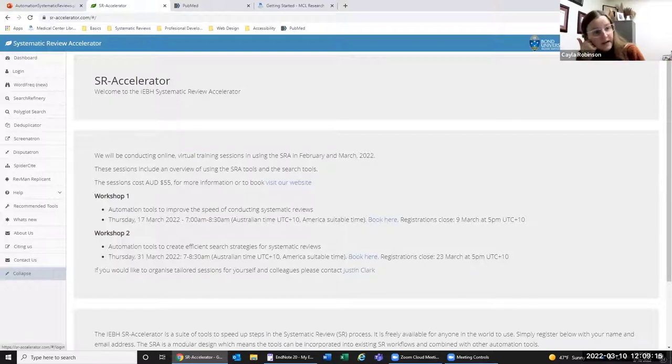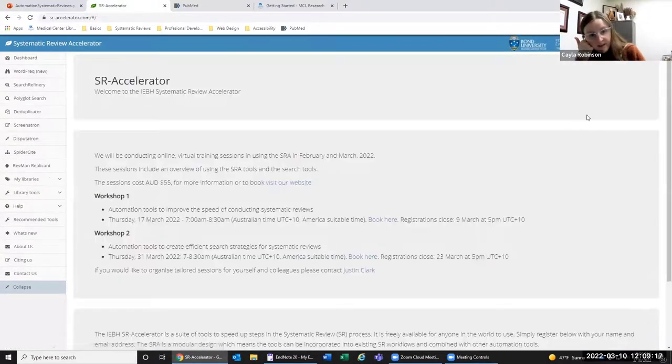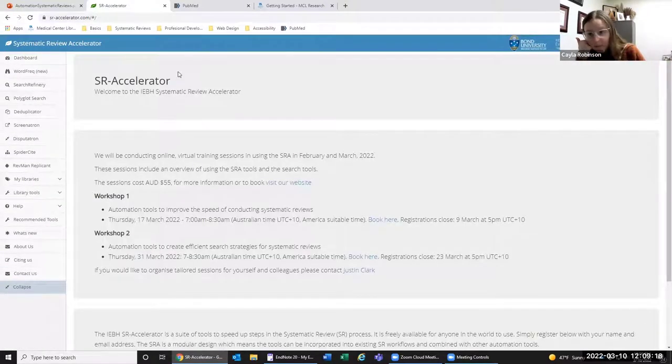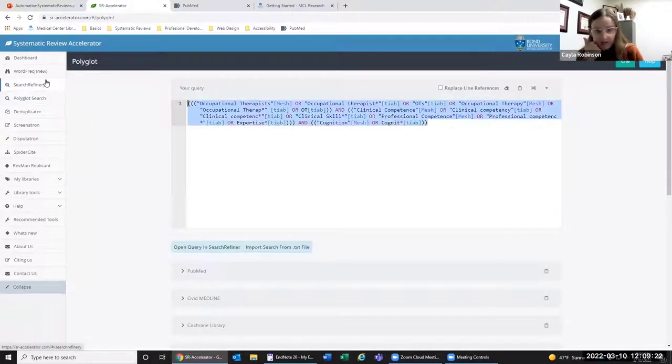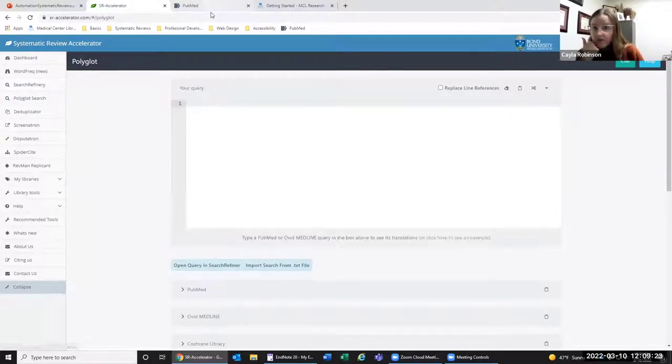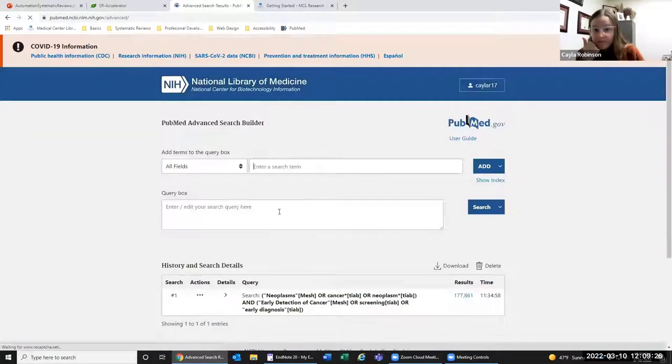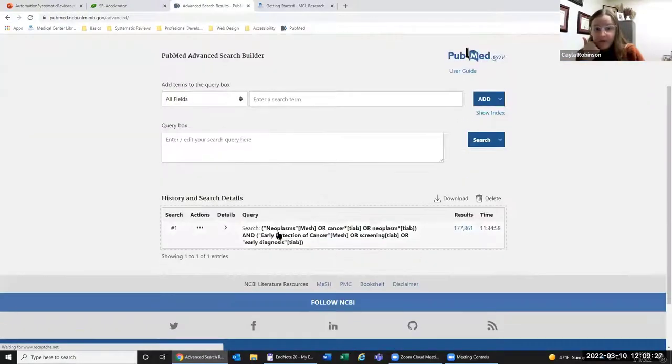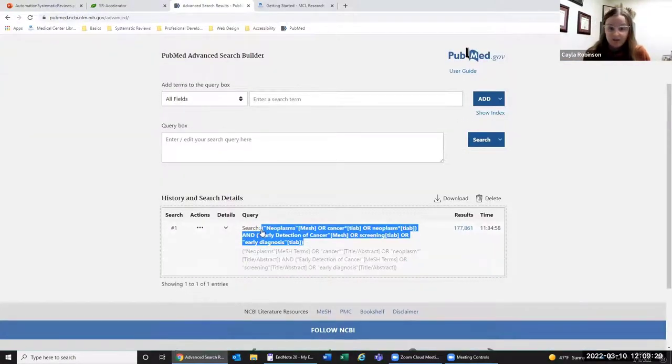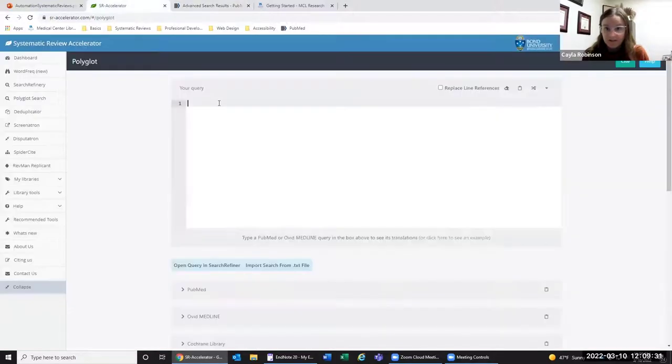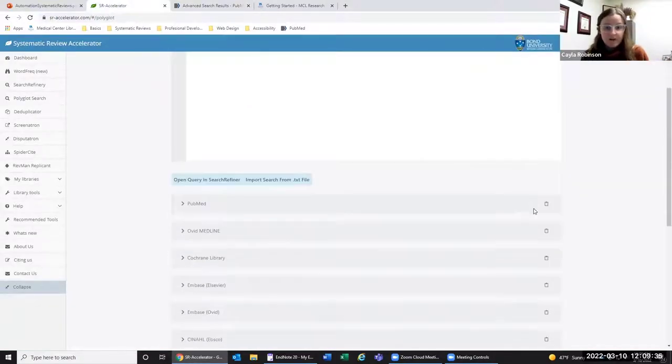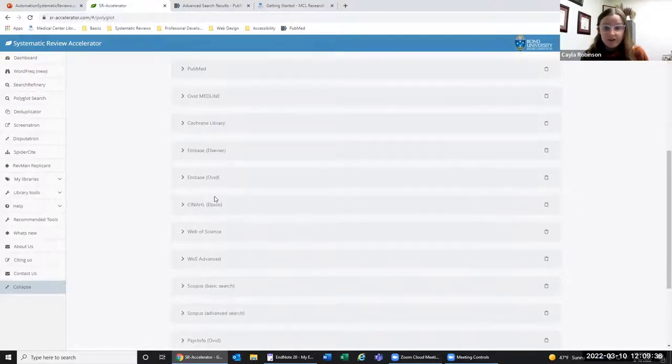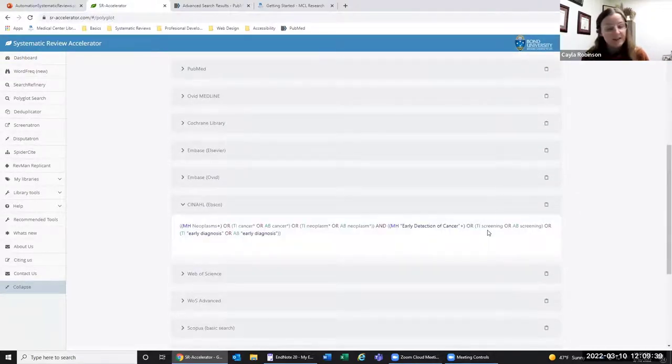If you're translating to any of those databases, it has the translation link right there. I'm going to show you all live. Here's the login page. I just have to put in my information, and here's the polyglot search. If we pull up this PubMed search and copy and paste it here, if you scroll underneath, it will show you the translations to other databases.